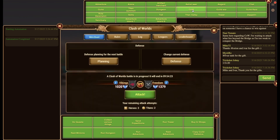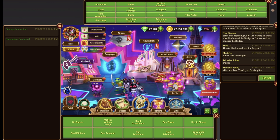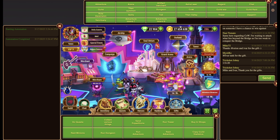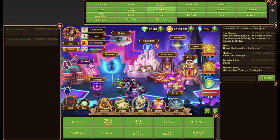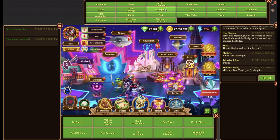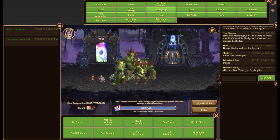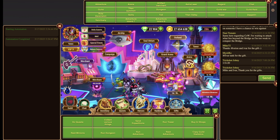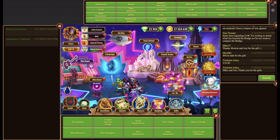As you can see, clicking CoW directly took me to the Clash of Worlds. And closing the window takes you back to where you were before. Or clicking Dungeon takes you directly there, and closing brings you back where you left from.